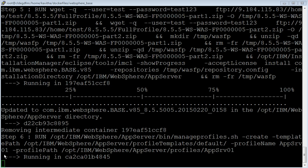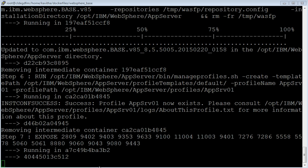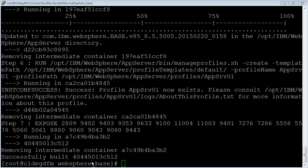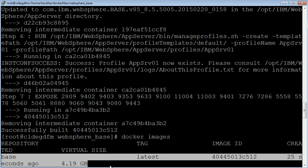Creation of application server profile has been started. Application server profile has been successfully created. Now the ports which are required to access the application server are getting exposed. The image has been built successfully. To review the image information, use the docker images command. Here we have used wget to retrieve the binaries from a different location and then build the Docker image. The image size is 4.19 GB.